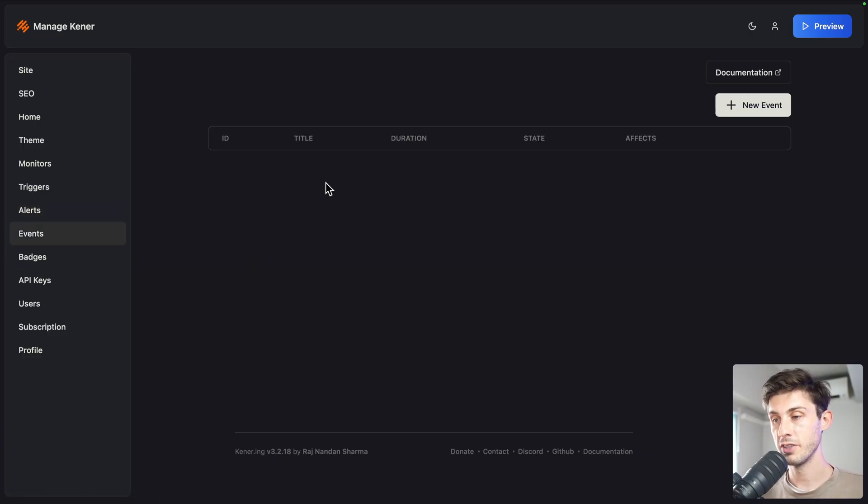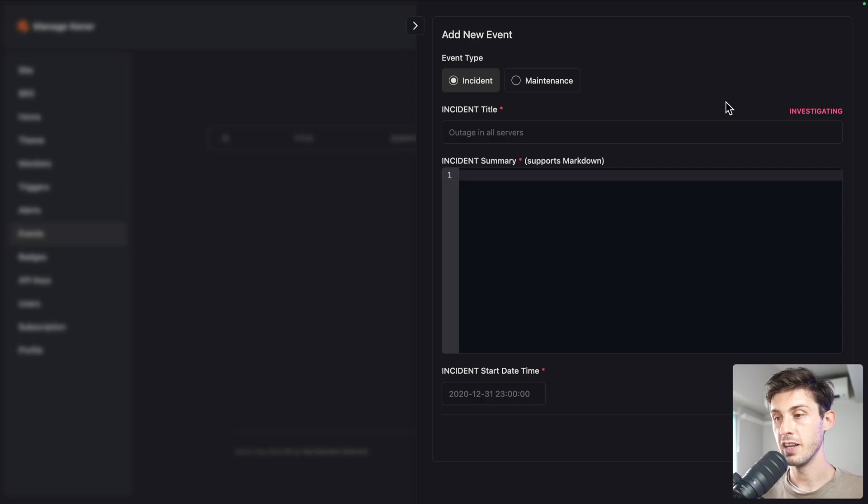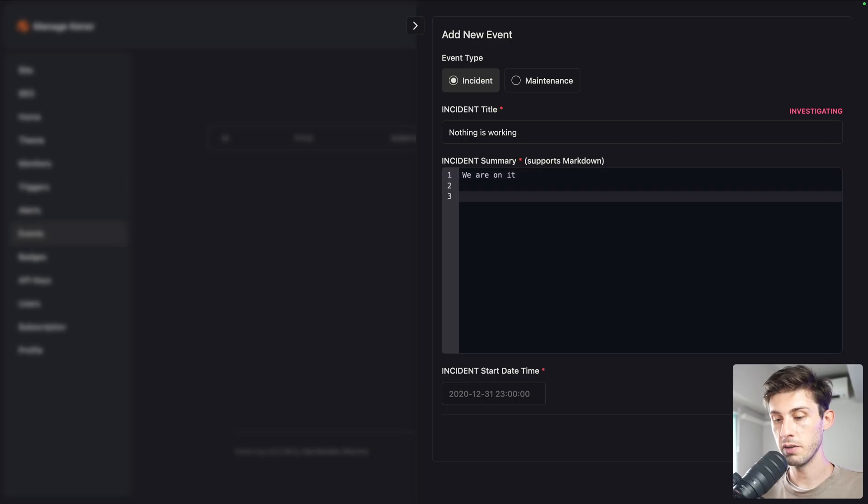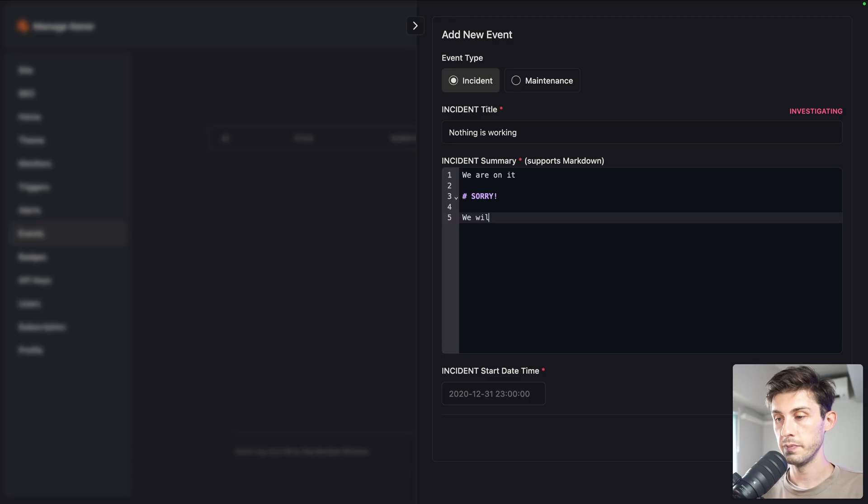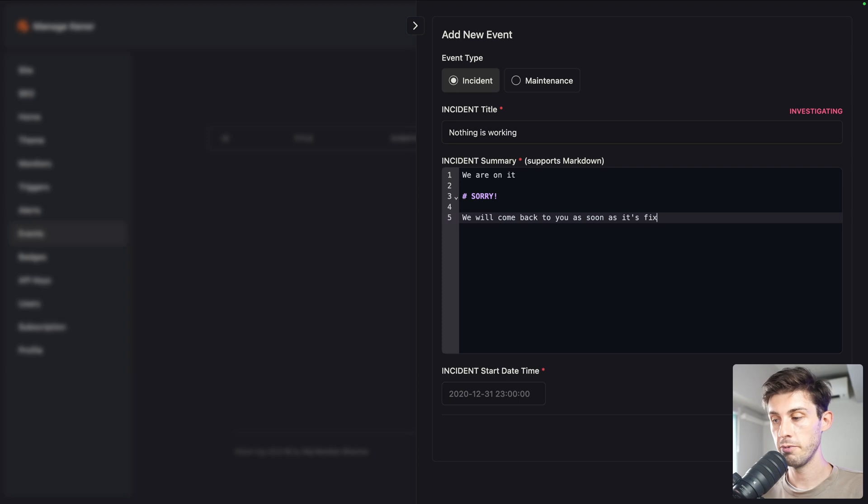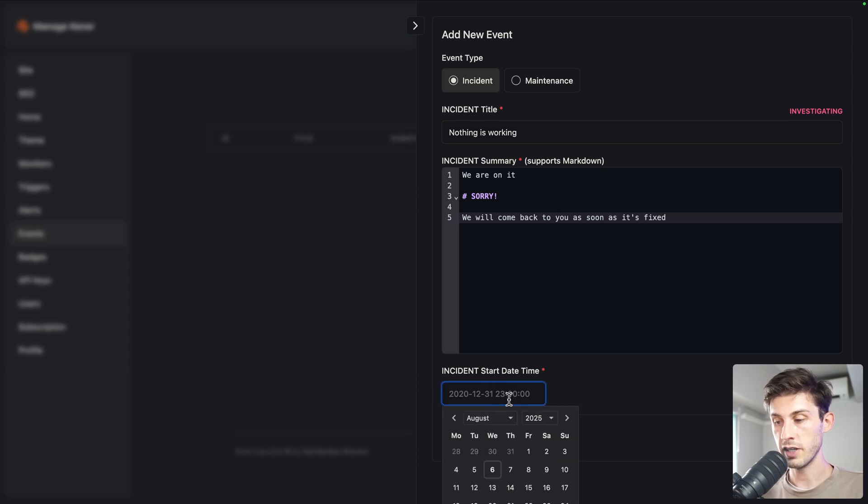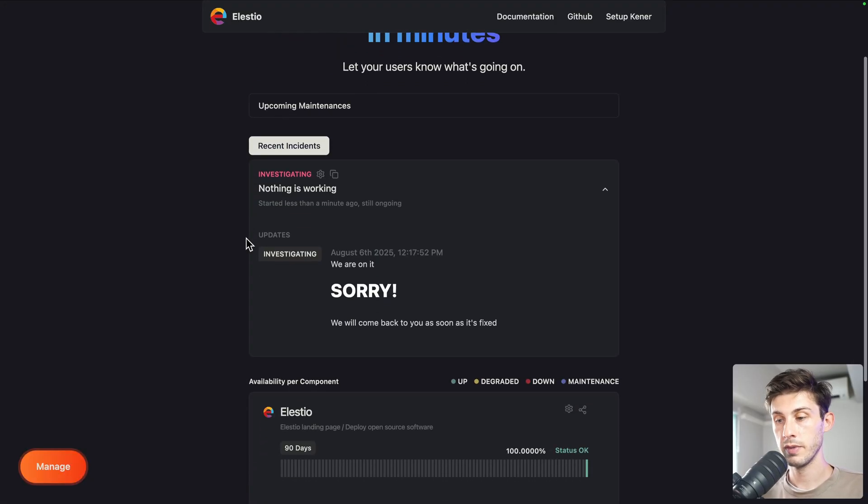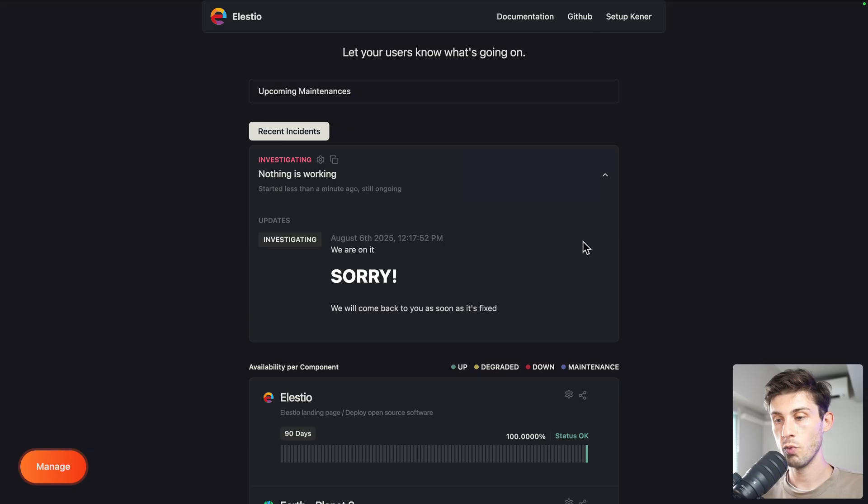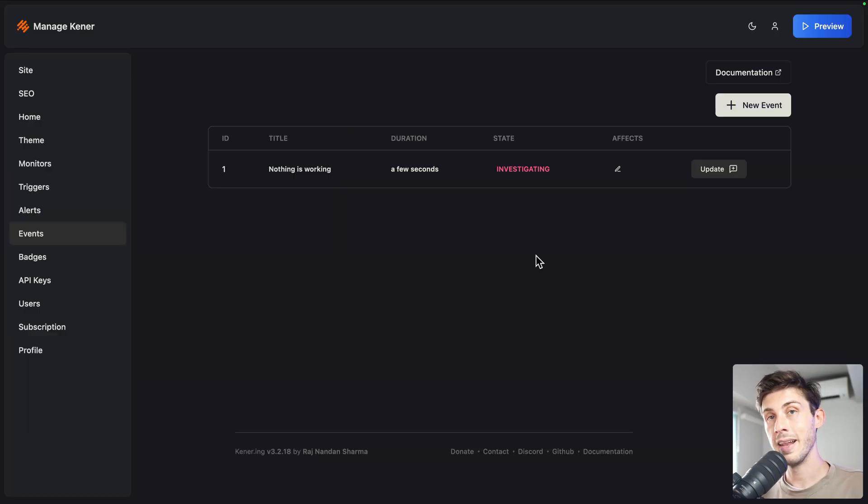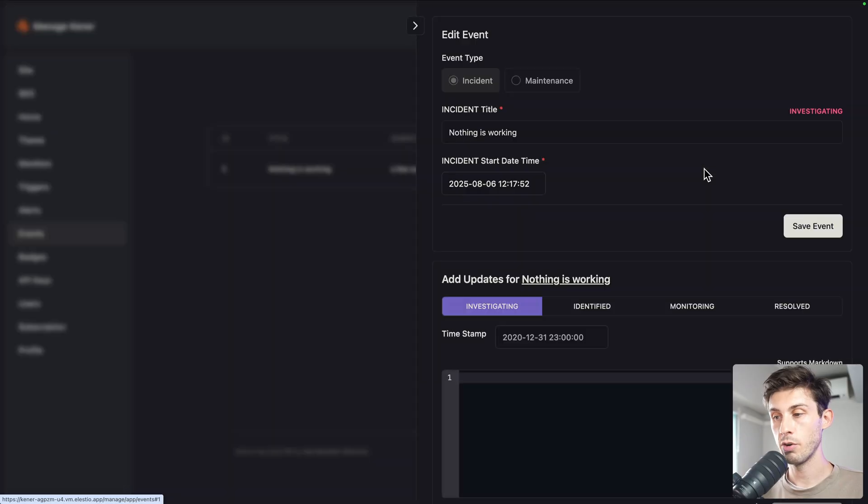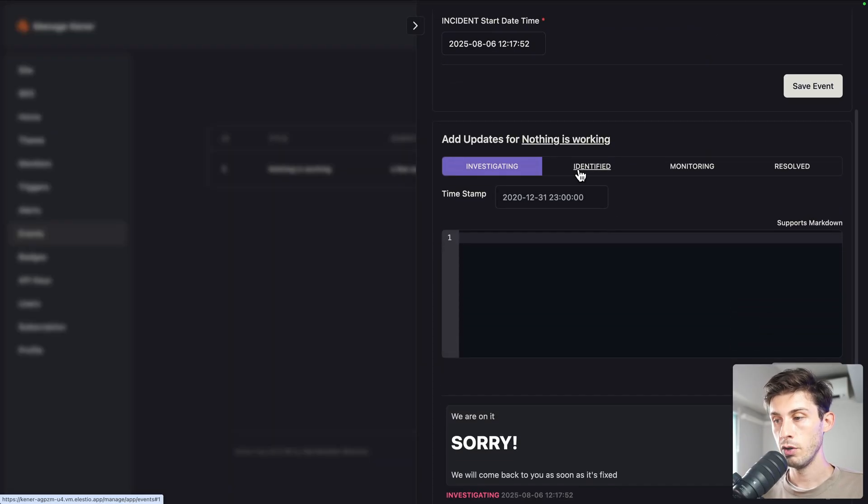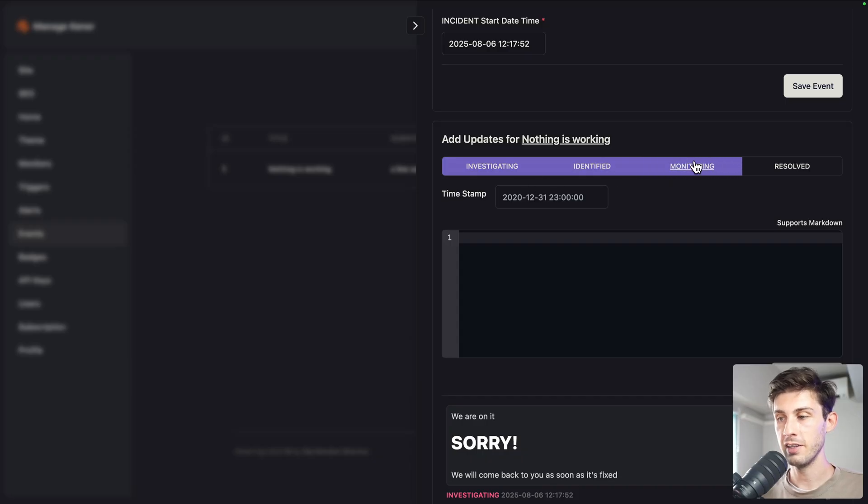To inform your users, you have events. It's something you add manually by clicking on new event. It's either an incident or maintenance. Let's choose incident. You can use markdown: 'Nothing is working, we are on it, we will come back to you as soon as it's fixed.' You choose the start time of the issue, let's say it's today, and save event. Now your users can see what is going on. You are informing them.